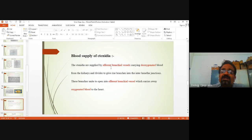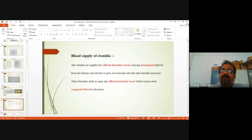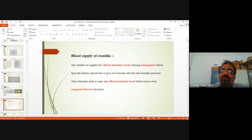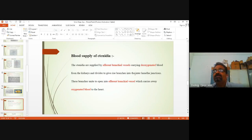Of course, the blood carried to the gills has to be deoxygenated. Afferent branchial blood vessels carry deoxygenated blood. This deoxygenated blood is carried by afferent branchial vessels from the body and also from the kidneys, and it divides and gives rise to branches into the interlamellar junctions.